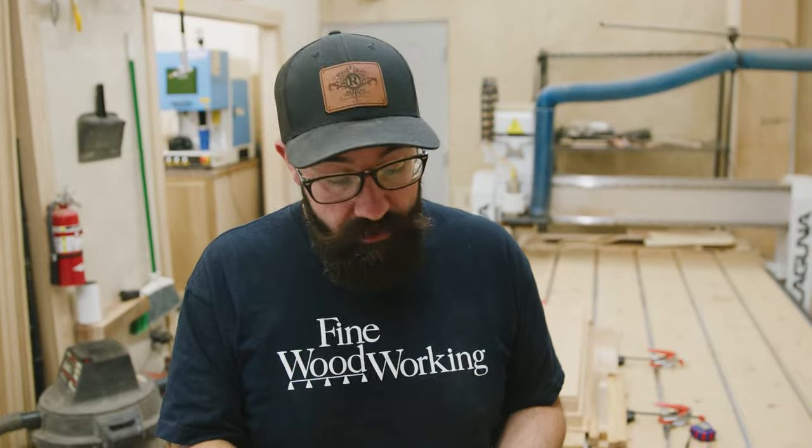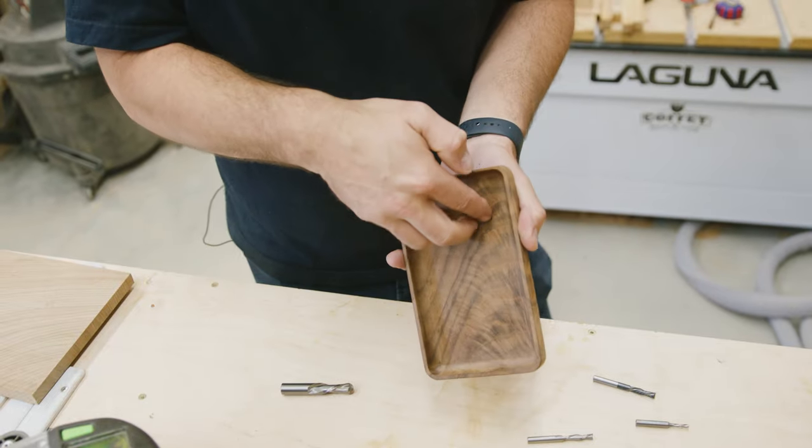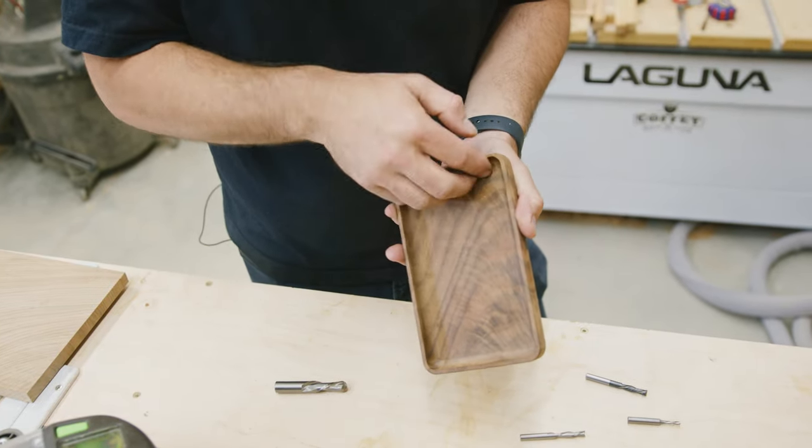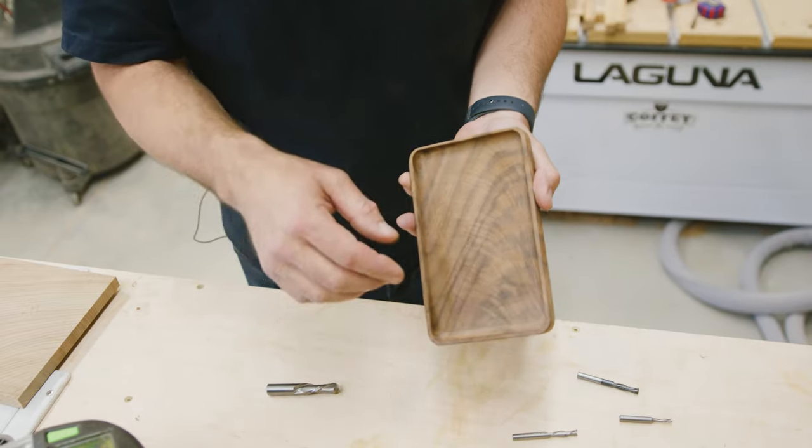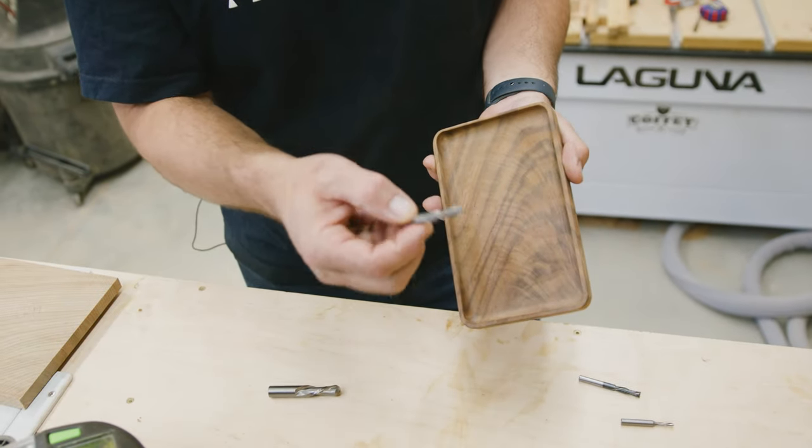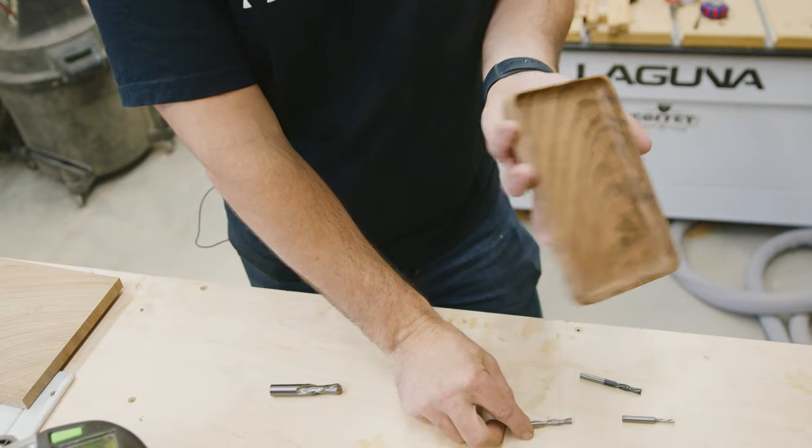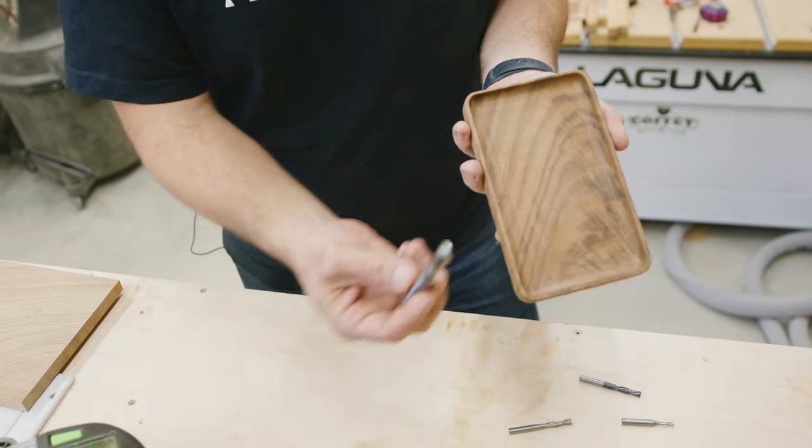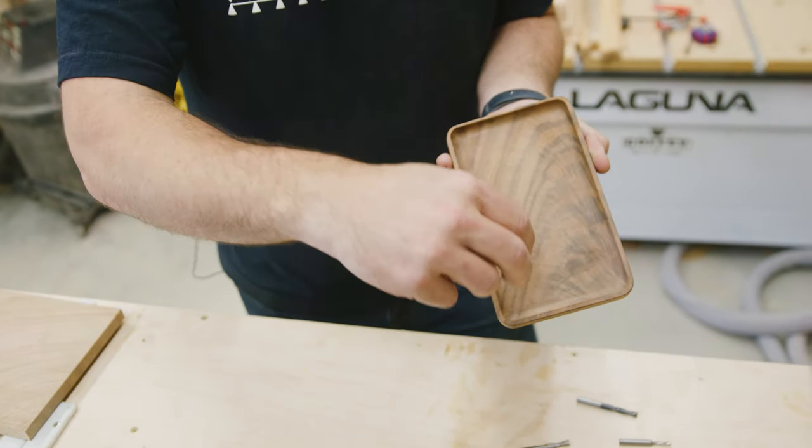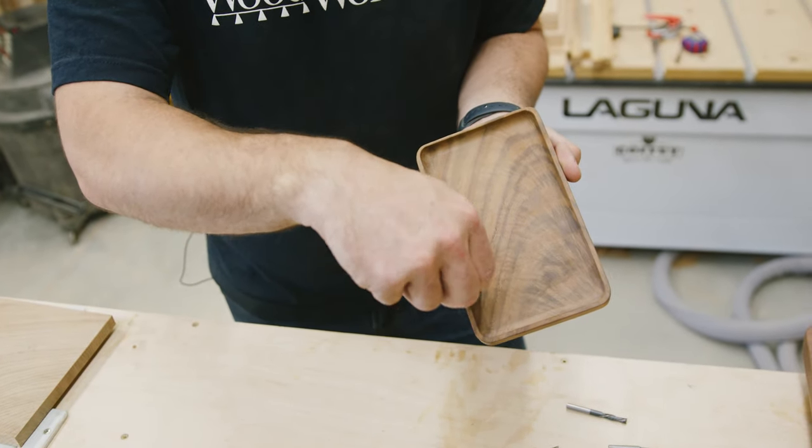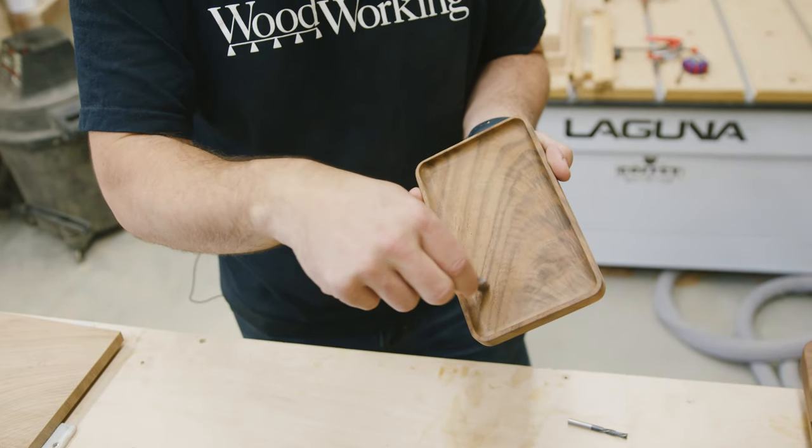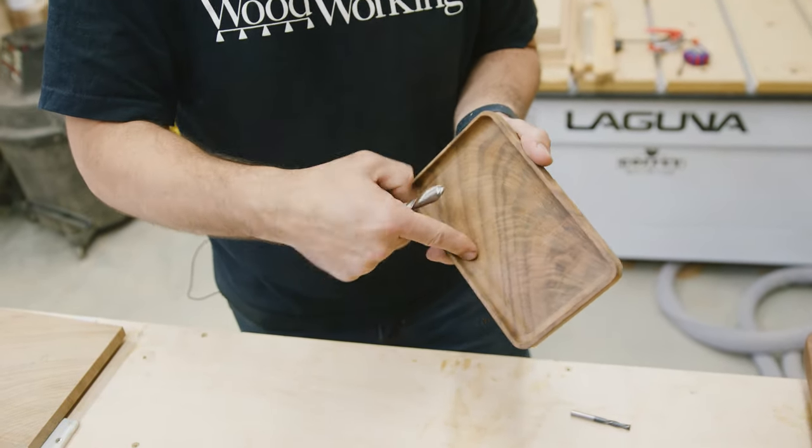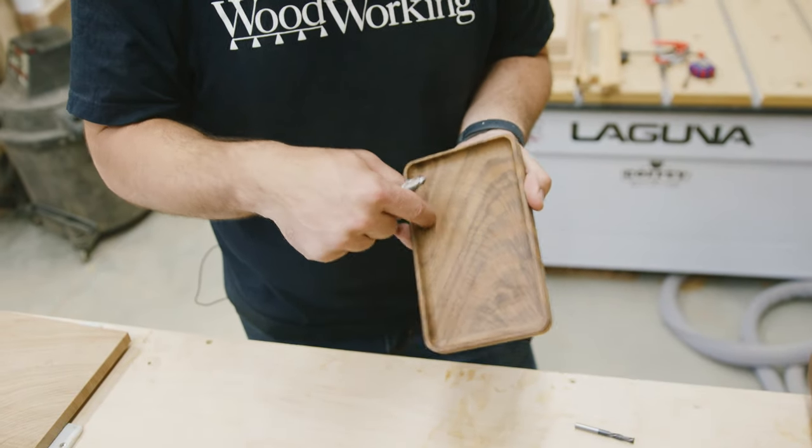One nice feature on the valet trays is this radius on the inside. It's really sweet because you can pull things out of here like coins or keys. But you can't attain that with an end mill because it's a square bottom, you'll get a square cut like you have on the outside. So what you end up wanting to use is something with a radius bit. This is a half inch ball nose bit, which is what we're going to use. I prefer these for radius corners. It'll work great for a little valet tray.